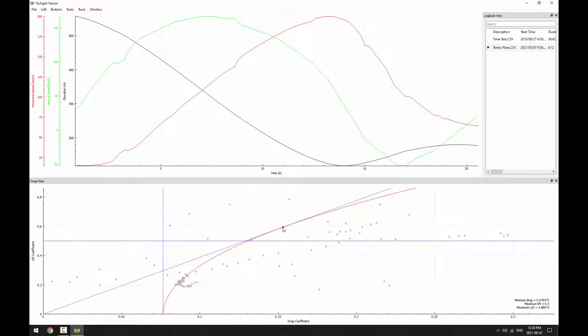Finally, we also need to determine the maximum lift before the wing stalls. In this case, that's most likely around where Tomic is gaining altitude.